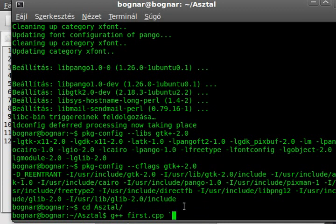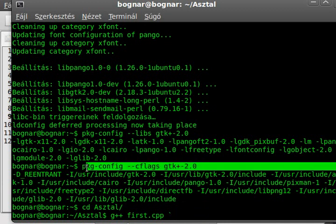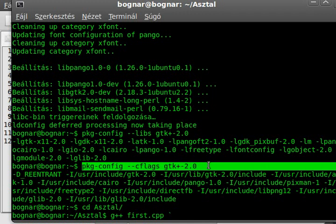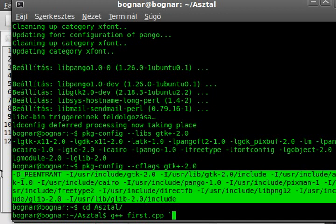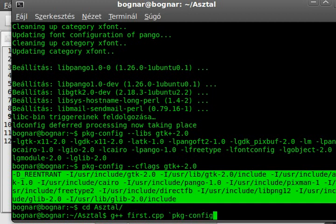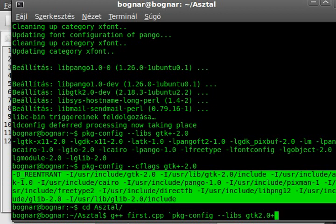As you may remember, we use this pkg-config --cflags gtk+-2.0, and it will result this as you can see. With this backtick, we put this entire thing here without typing.